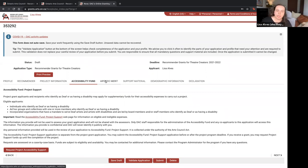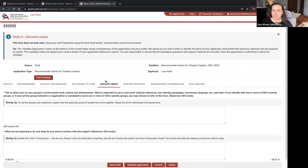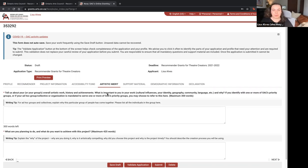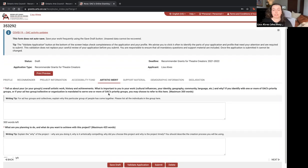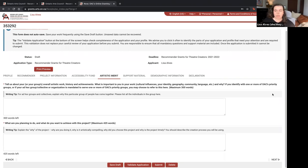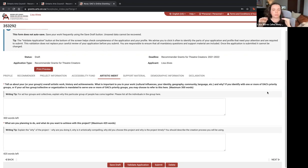Moving on to Artistic Merits — these are the two questions that appear on every RGTC application. Although every company asks the same things, I recommend tailoring your answers to the specific company you're applying for. The first question is: tell us about your overall artistic work, history, and achievements — what is important to you in your work, such as cultural influences, your identity, geography, community, language, etc., and why. If you identify with one of the OAC's priority groups, you're welcome to reference that here.